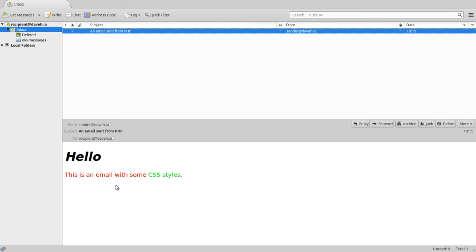So although it's not the easiest way to add styles, using inline CSS is by far the safest method if you want your email to look as you intended in as many email clients as possible.